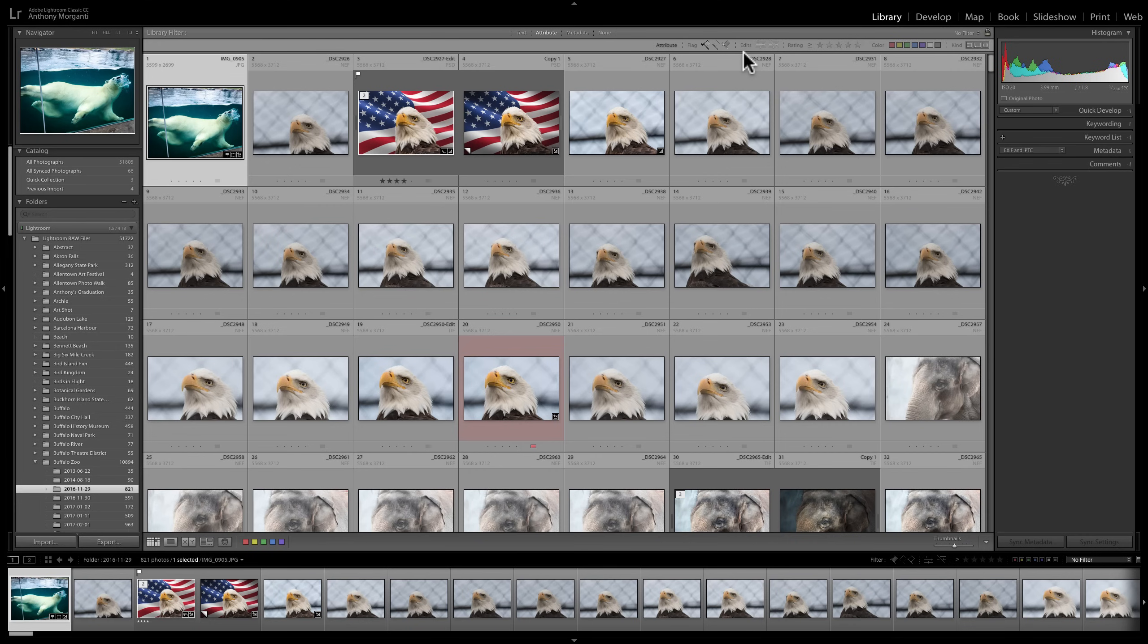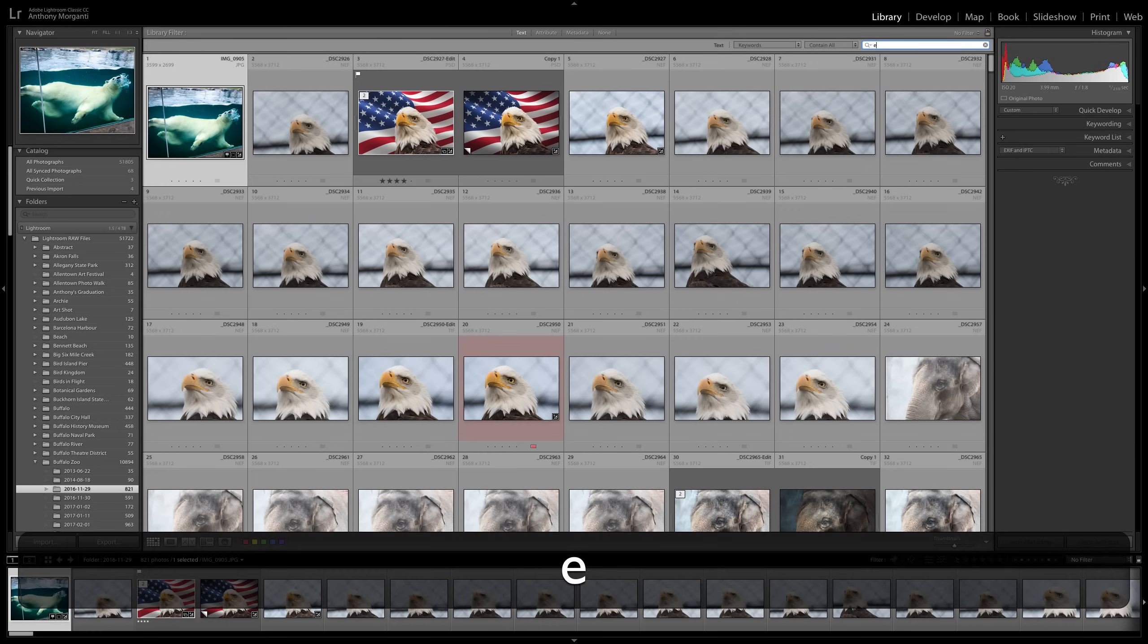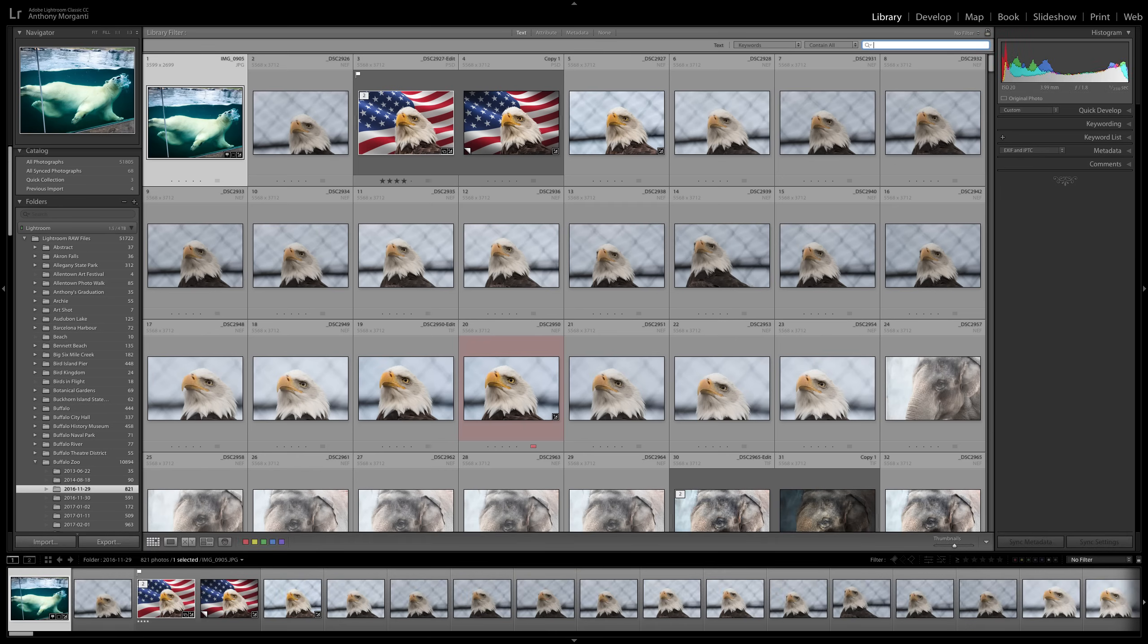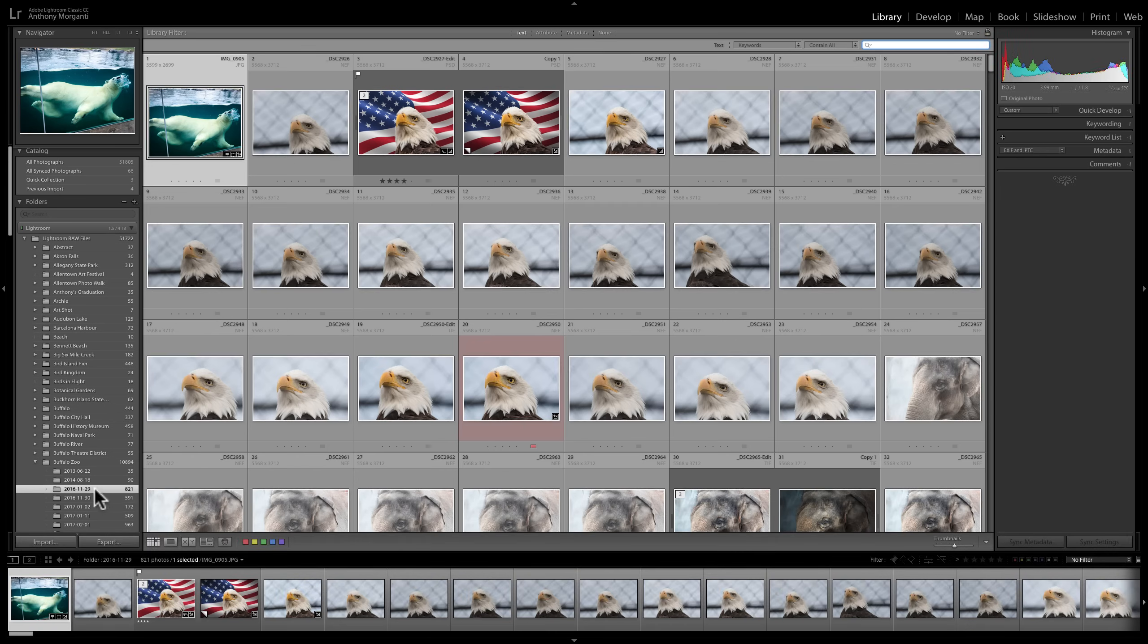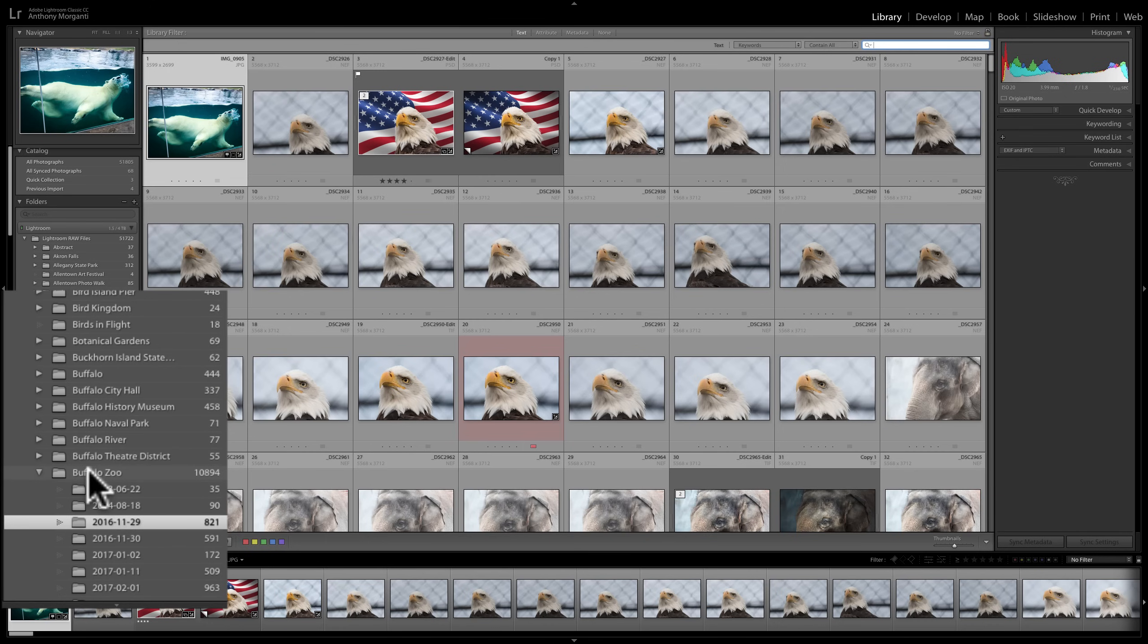Now, I mentioned that this search or filter capability found in the library module is more powerful. And it is because of this. If you look up here, we could search by text. So I'll click there. And remember, I mentioned to get in the habit of entering good keywords. So I could click on text and I could hopefully search for a keyword that might be included on here. I don't know if I added any because I was very lax in keywords. But let's try Eagle. No, unfortunately, I don't.